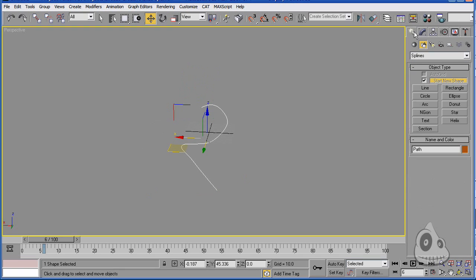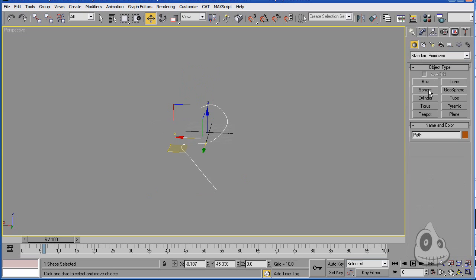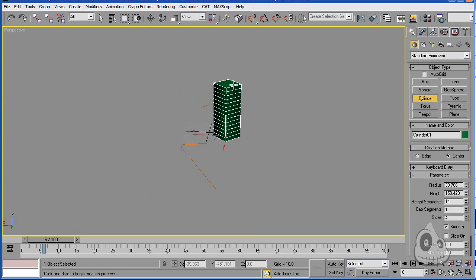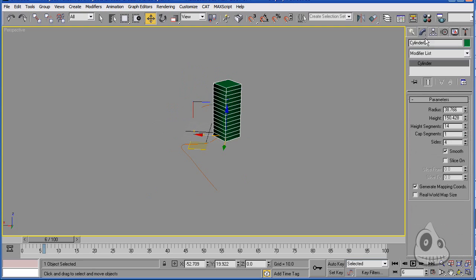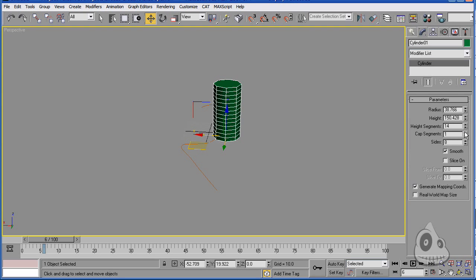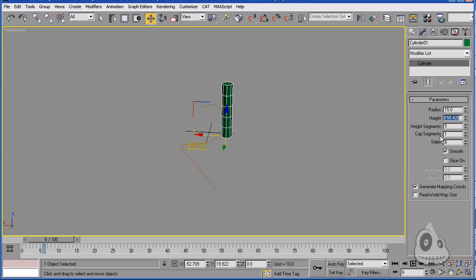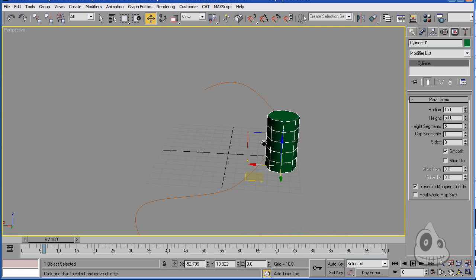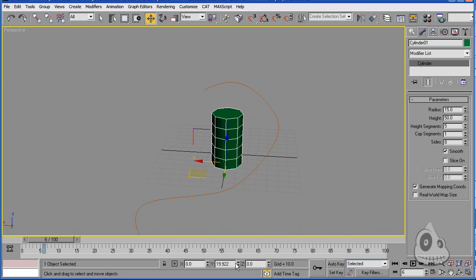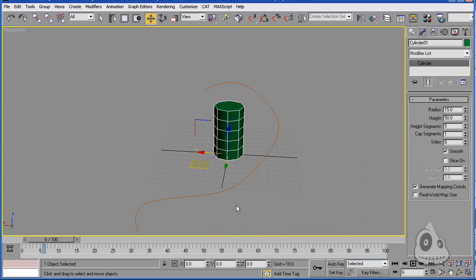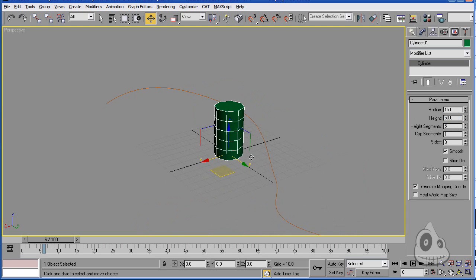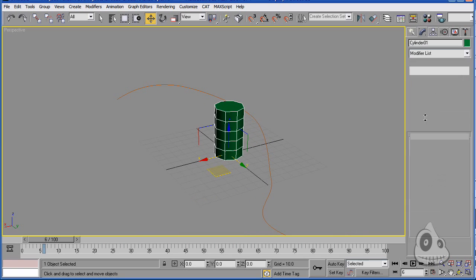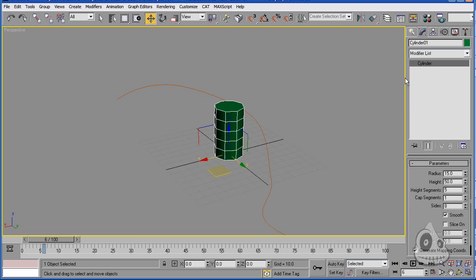All you need to do is create some sort of a cylinder. Let's say it's going to have eight sides, start with five segments, radius of 15 and height of 50. We'll just put it at the region of the wall. Just zero that transform in.